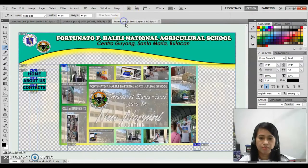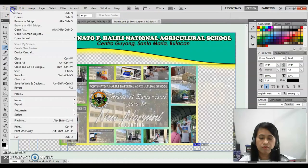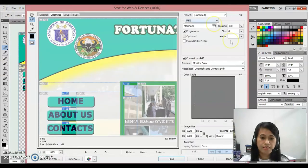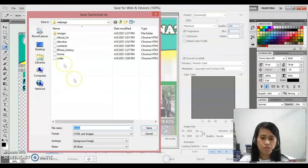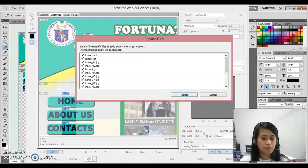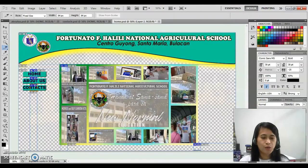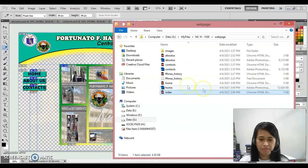And this one, this is index, right? So save index.html, then click save, replace. Let's check now if it is really working.